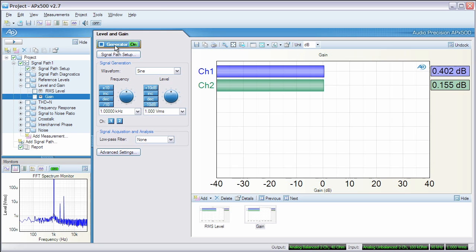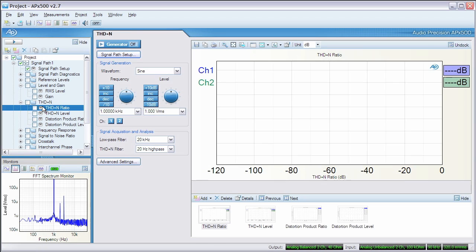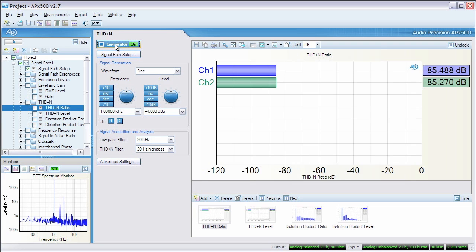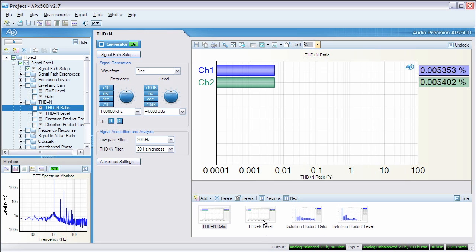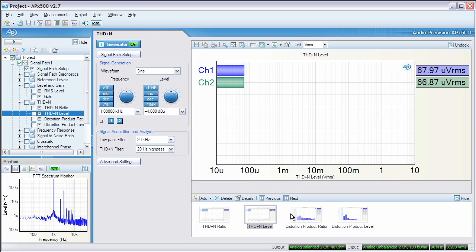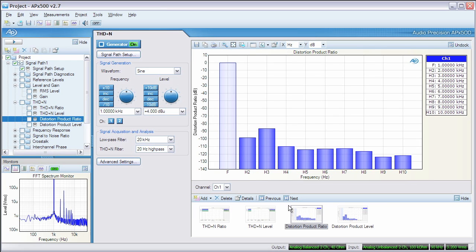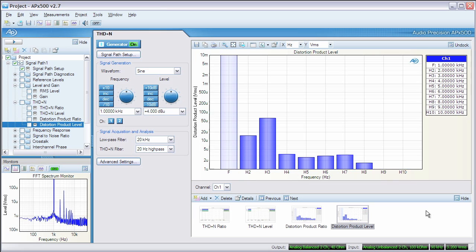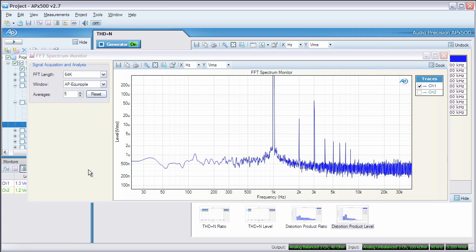Now we select THD plus N ratio in the measurement navigator. Remember that THD plus N is relative to a particular input level, so we need to set the analyzer's generator output level. Every class of audio device has its own generally accepted or nominal input level. For this Pro Audio mixer, we'll use plus 4 dBu, which is 1.228 volts RMS. We turn on the generator, and immediately the THD plus N ratio is visible in the measurement result panel. We can select dB or percent units, and we can switch the measurement result to THD plus N level, which is expressed in volts RMS. The other measurement results show the various distortion products, where we can look at the fundamental and the individual harmonics of the signal as either a ratio or as absolute levels. Note that the distortion readings in the upper harmonics are varying erratically — this is an indication that the harmonic energy at those frequencies is near the noise floor of the device.